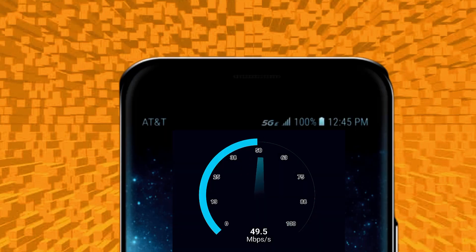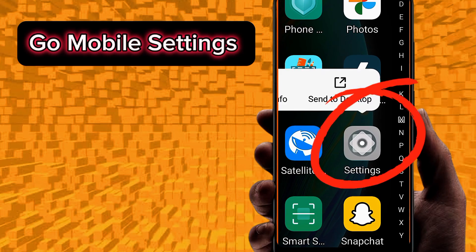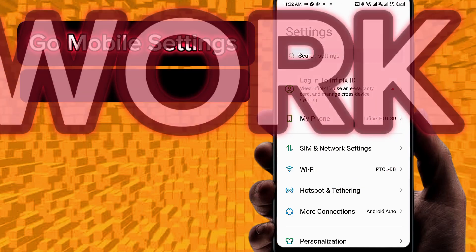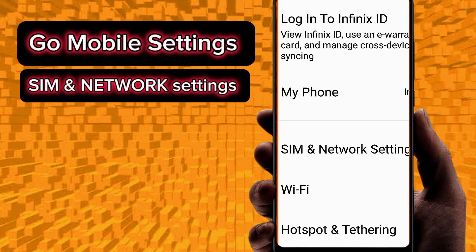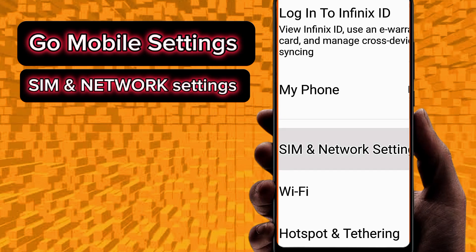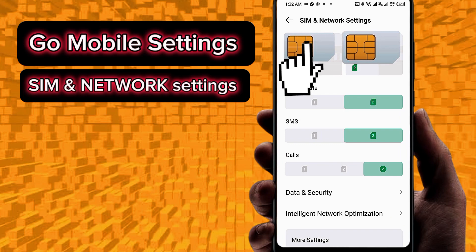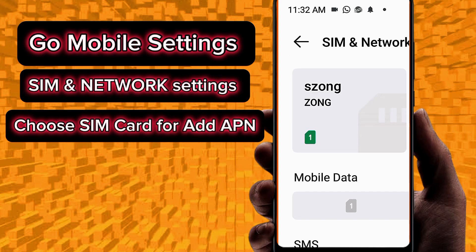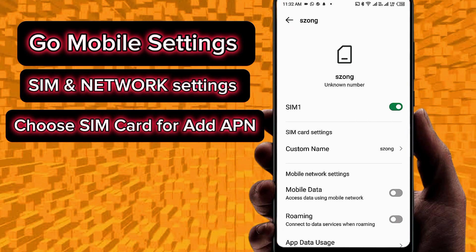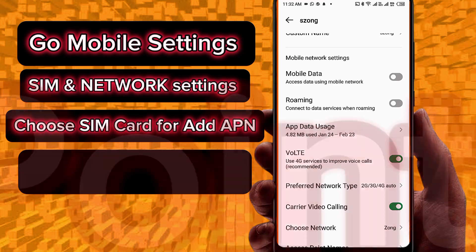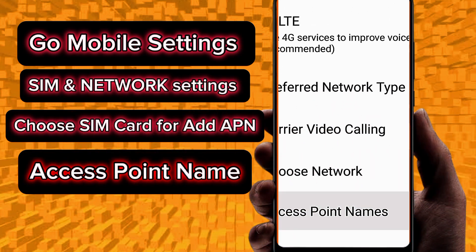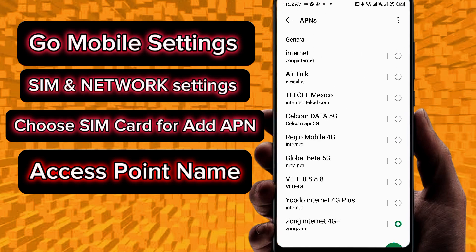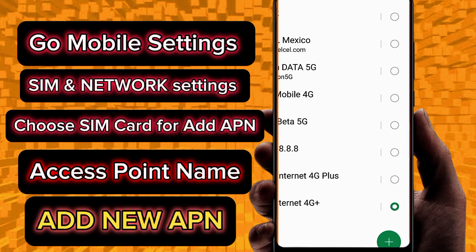Mint Mobile: Important APN Settings for Android Devices. Go to mobile phone Settings, then SIM and Network Settings. Choose your SIM card and select Reset APN. Then go to Access Point Name and add a new APN.